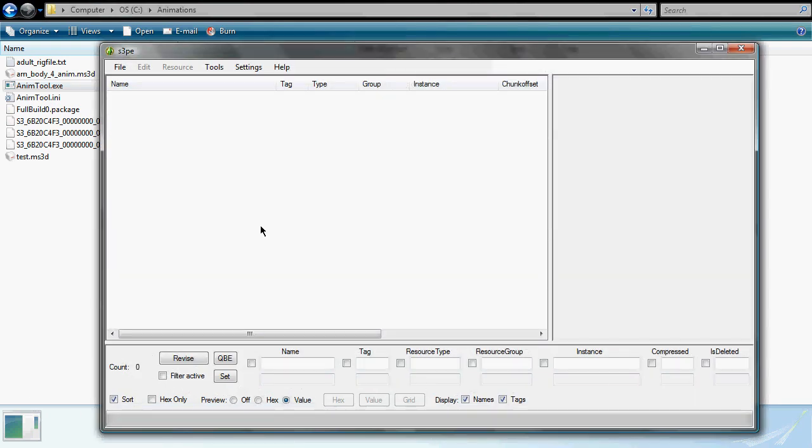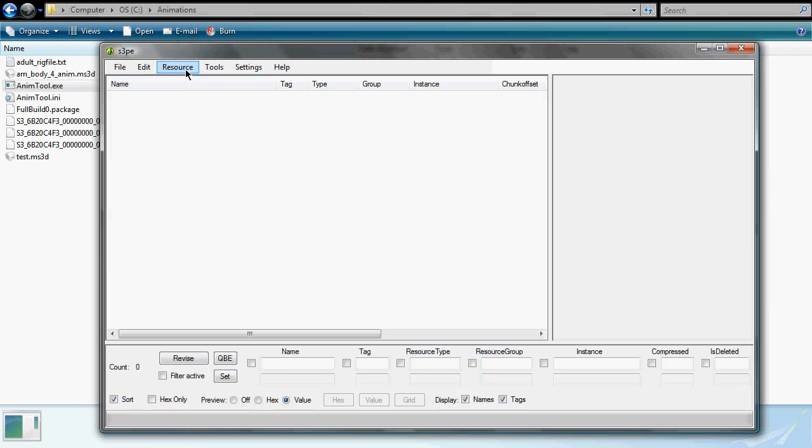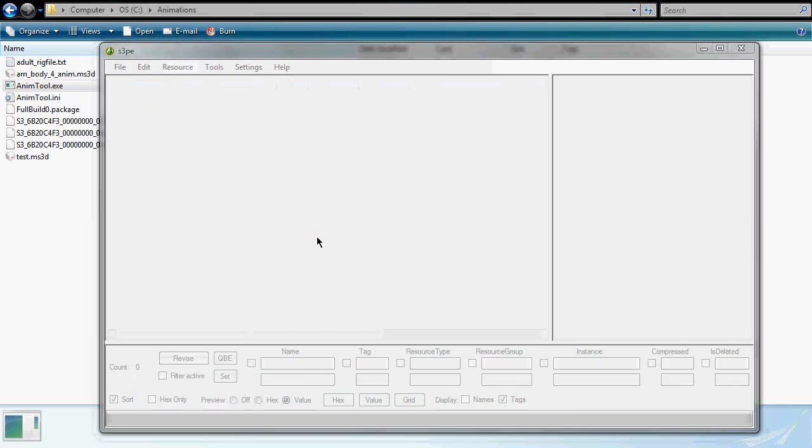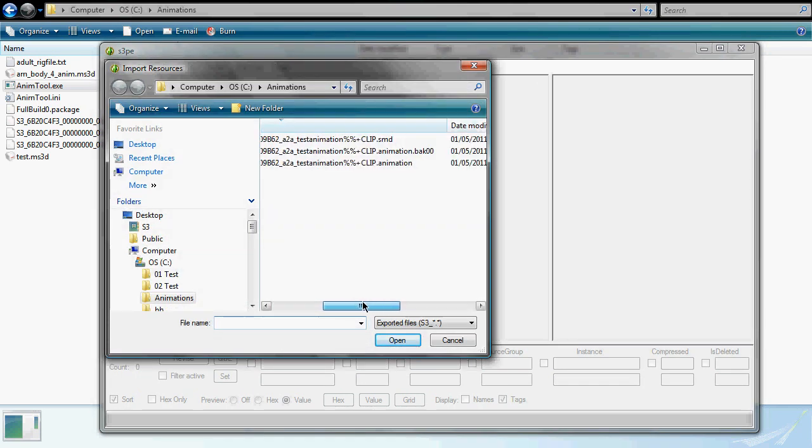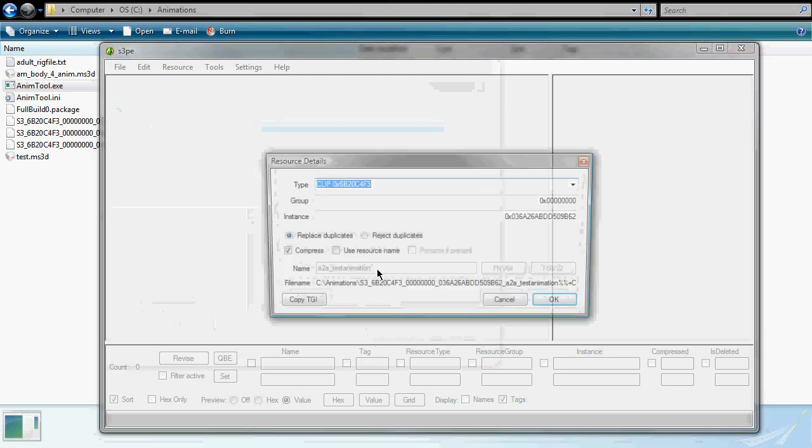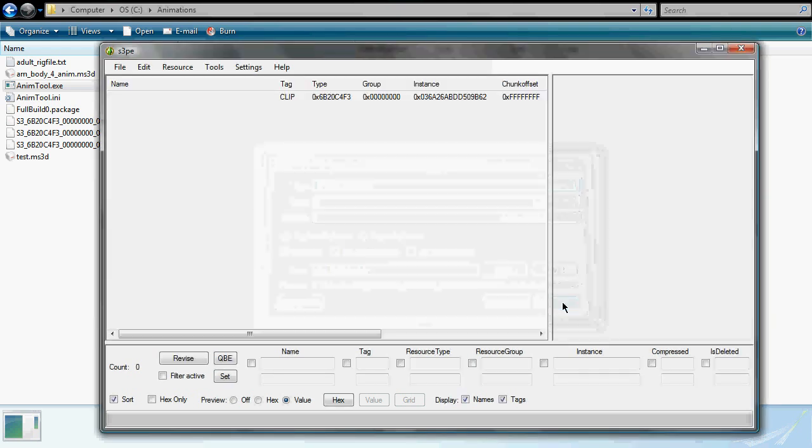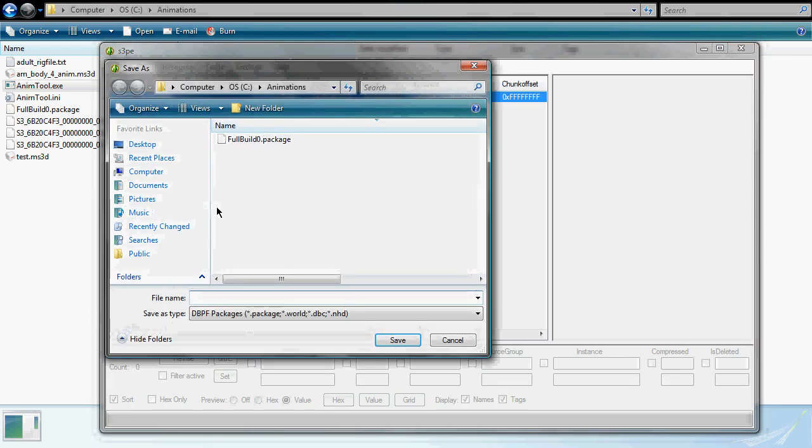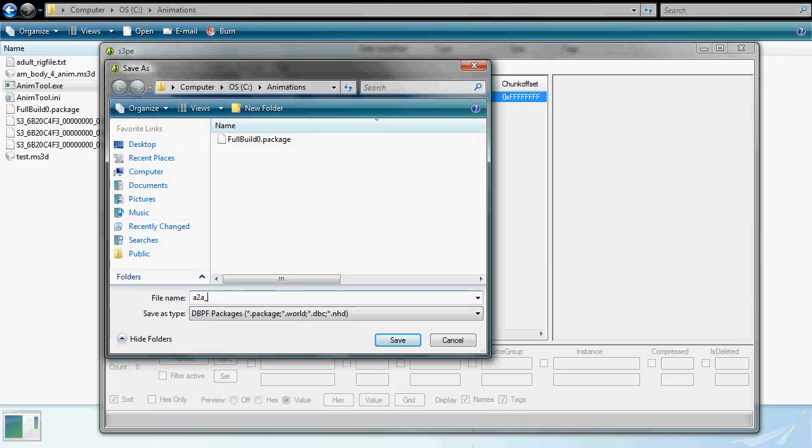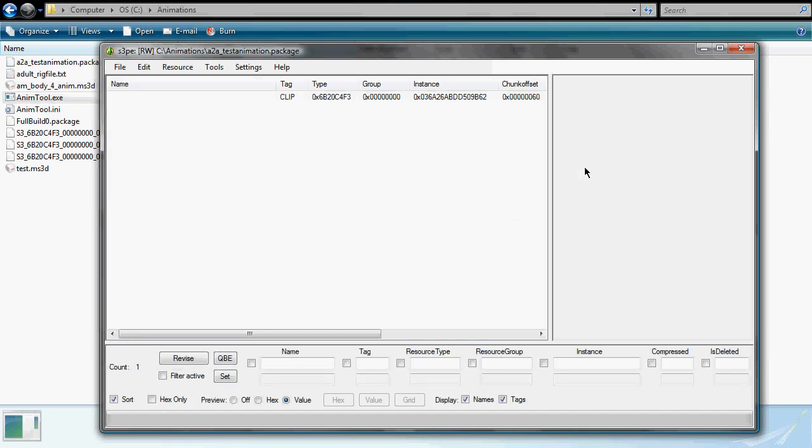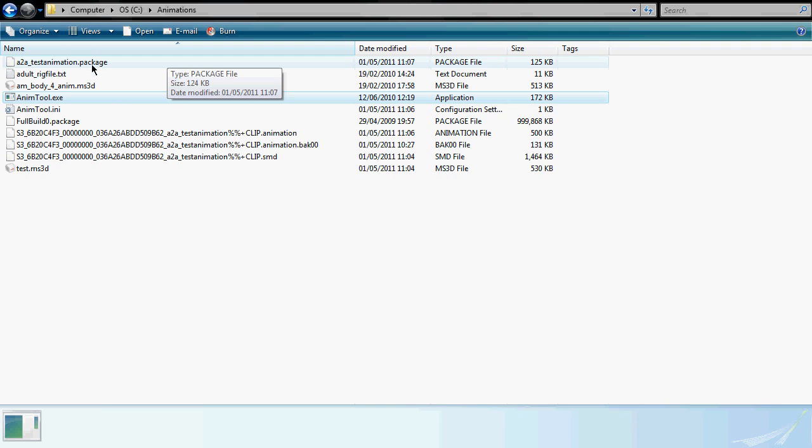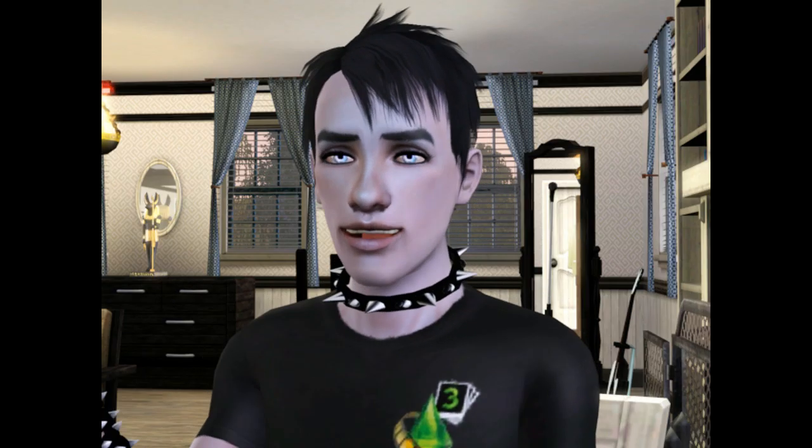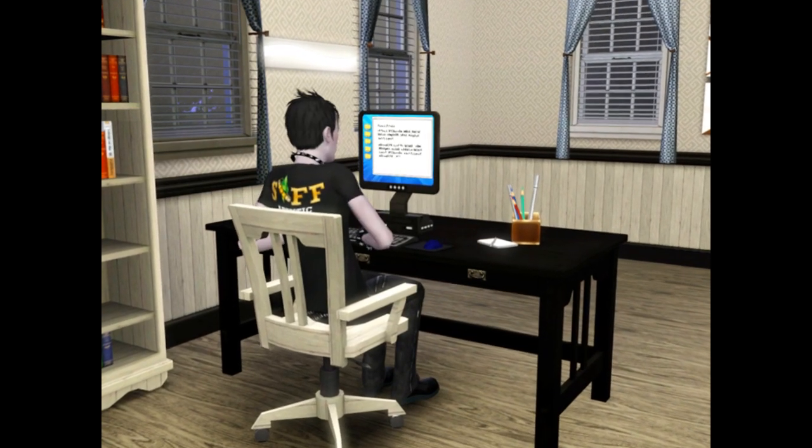Go to the file menu, then new to make a new file. Click on the resource menu option and import from file. Find the file with the .animation extension and click open. You'll get a pop-up screen with some info. Don't change anything and click OK. Save this as a package using the file menu. I'd recommend giving the package file the same name as the clip, for instance, A2A_test_animation. This is the name that you will use to trigger it in the pose player. It makes the custom animations easier to keep track of, especially if you make several of them.